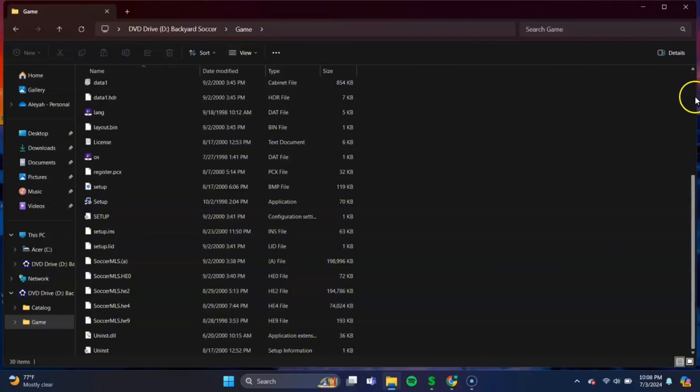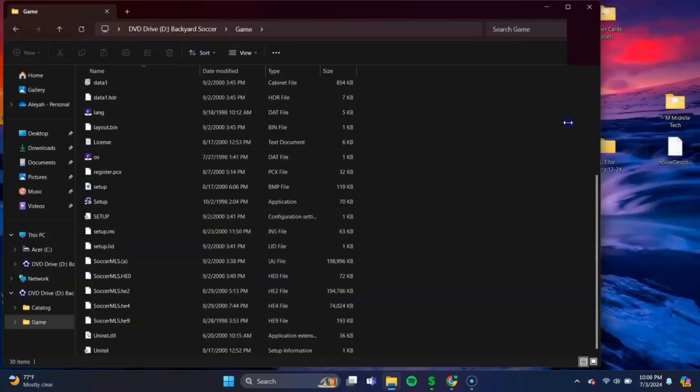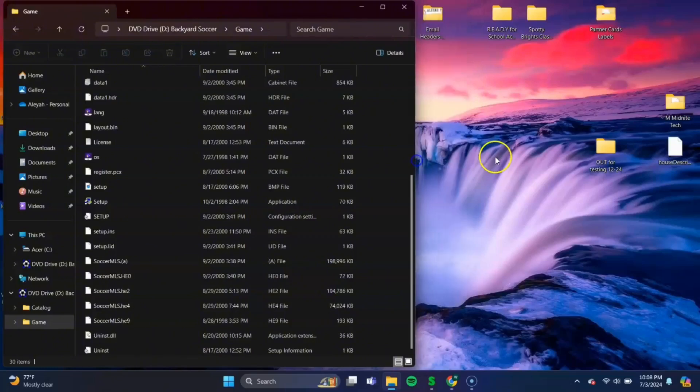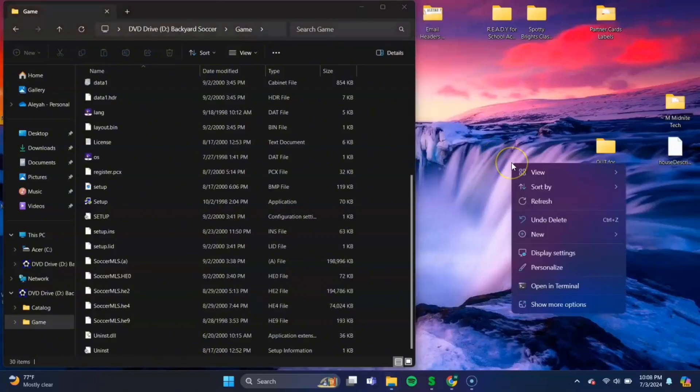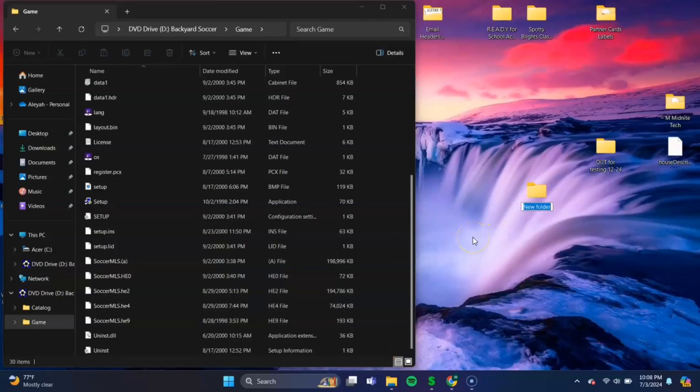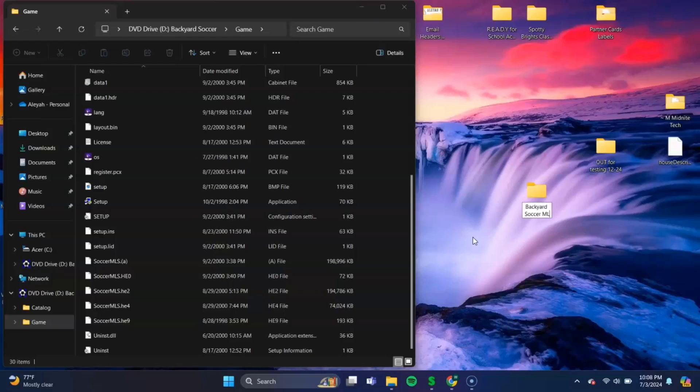So what we need to do is make our own separate folder on the desktop so it's easier to find. Just minimize this really quick. So on the desktop, just right-click or two-finger click. And go to New, and then New Folder. And let's name this folder Backyard Soccer MLS Edition.